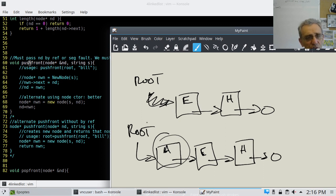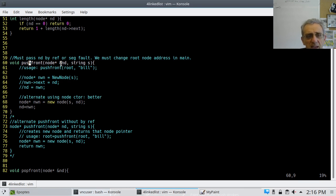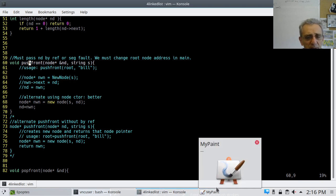Here is push front — let's describe what push front is doing. If you have a root pointer with two nodes, say E and H, and we want to push a node with string A into the front, we'd have to have the root pointer now pointing to a new node containing A, and that new node points to the rest of the structure. That's push front — you're pushing something into the beginning of the linked list.